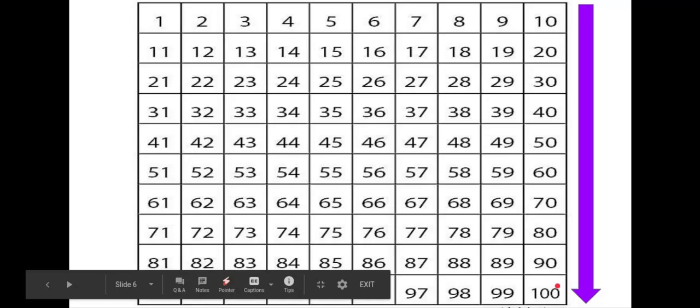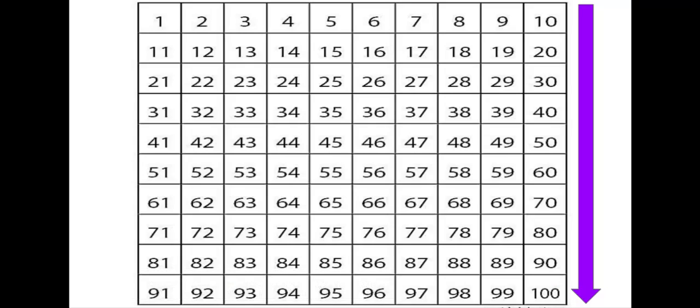Avez-vous remarqué que c'est plus vite à compter par dix? Have you noticed how quickly we arrived at cent? How quickly we counted to 100? That's the purpose of skip counting. Skip counting helps us count faster.